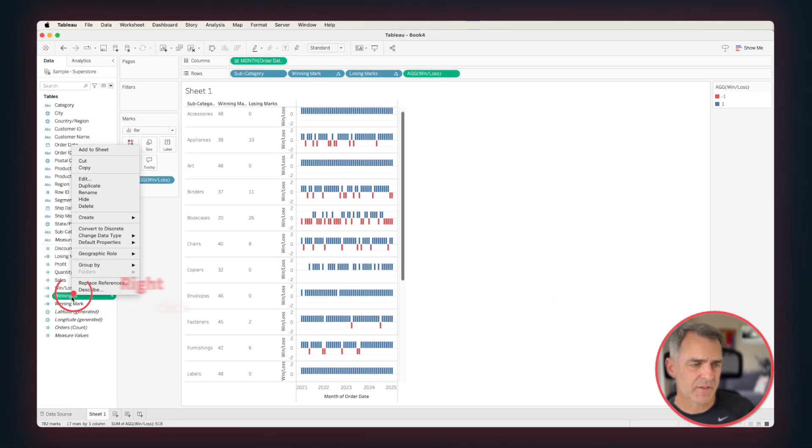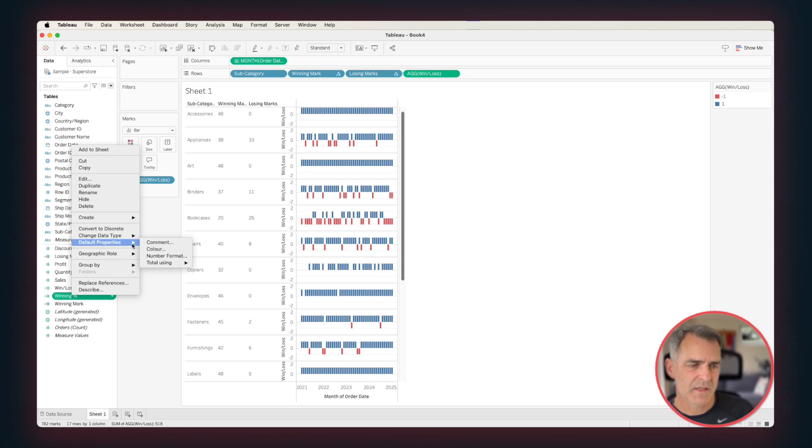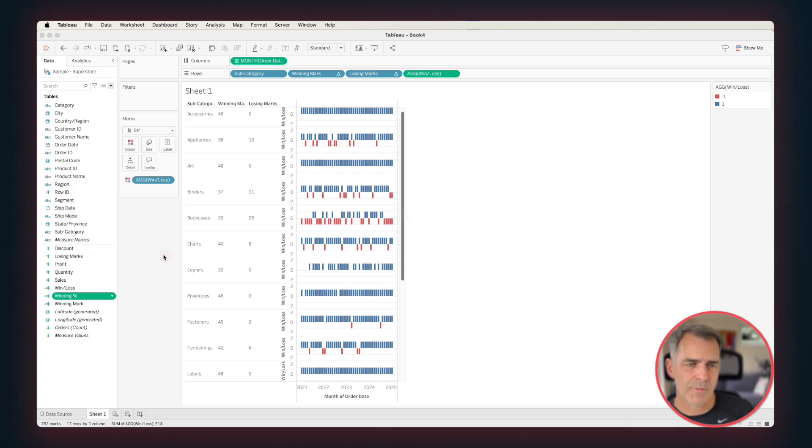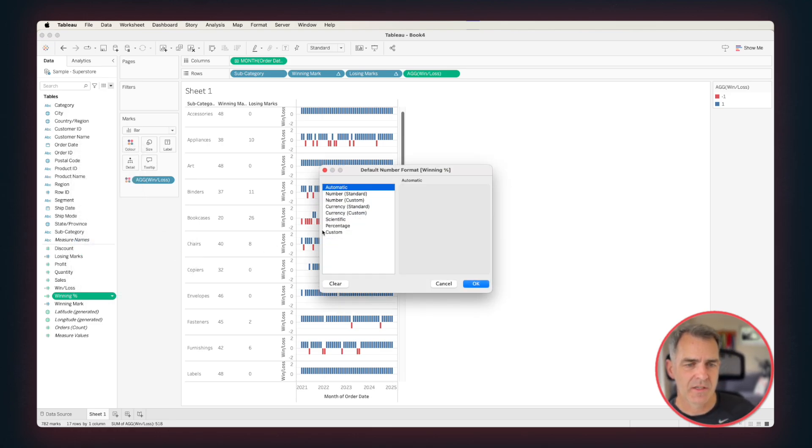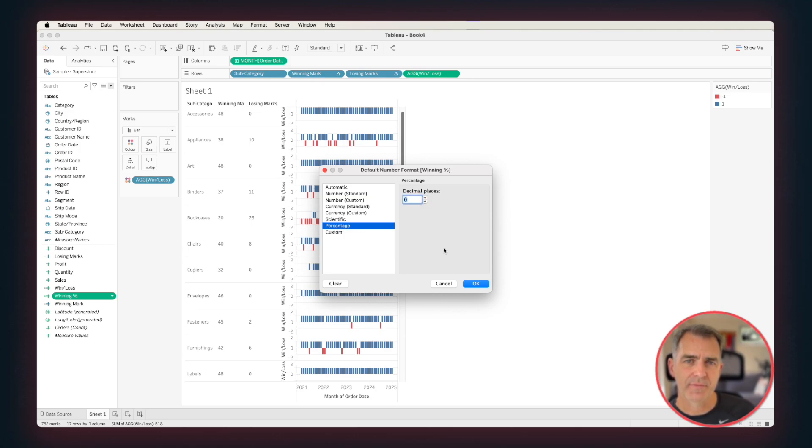Right-click on that field. Go to Default Properties, and then Number Format. We want this to be represented as a percentage. Click on Percentage, and then Zero Decimals. Click on OK.